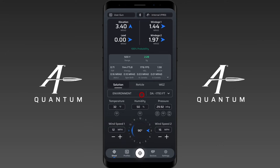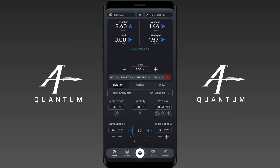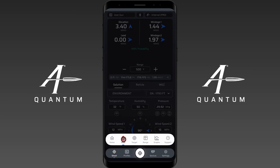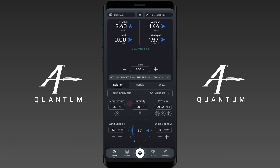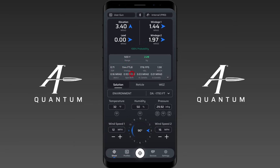Welcome to our instructional video on the ballistic output tab, also called the 'more information' tab. In AB Quantum, when you're on the HUD, you go to the shoot menu and you'll see this little tab at the bottom. This tab gives you more information about your firing solution, including time of flight, energy, velocity, and Mach.